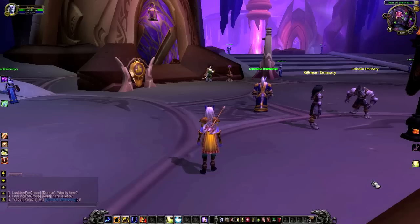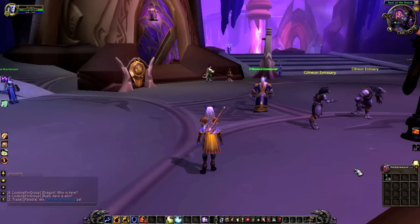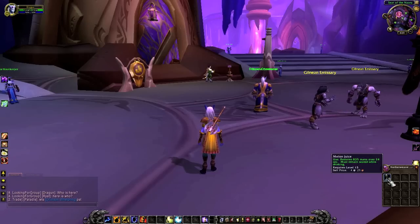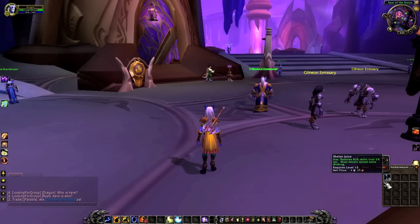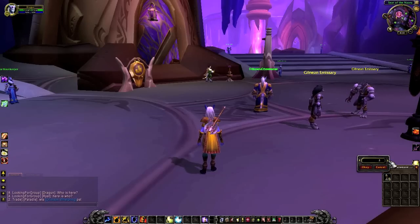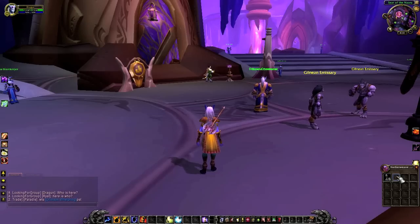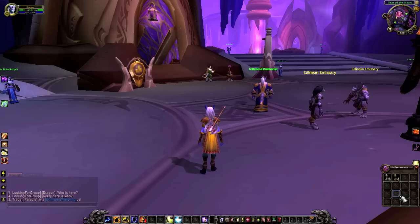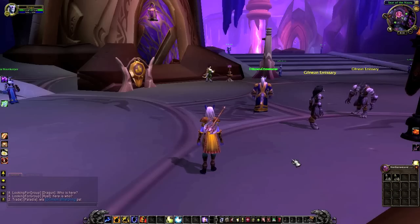To separate item stacks in WoW, simply hold shift and left click. Select the number you would like to separate, hit OK, and place the item in a different slot in your bag.